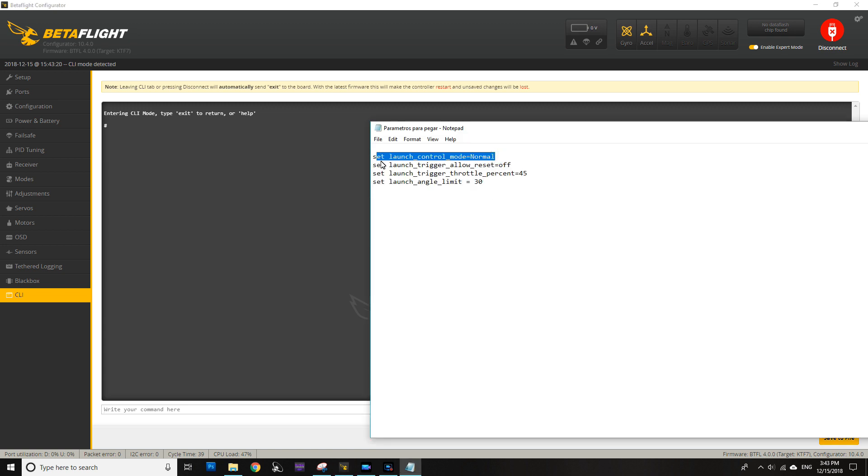So this first part, launch control mode, tells us what kind of mode it's using. I would suggest that you use only the normal one, since the other ones I have tried them but they're a bit buggy at the time of this video. Just stick with the normal—it will work for both freestyle frames and racing frames.